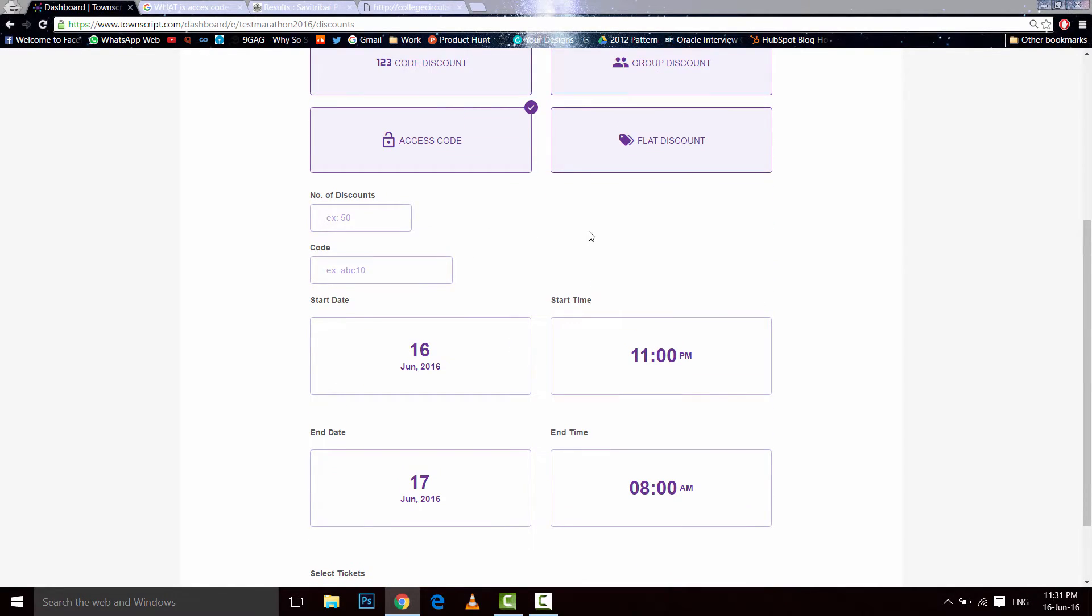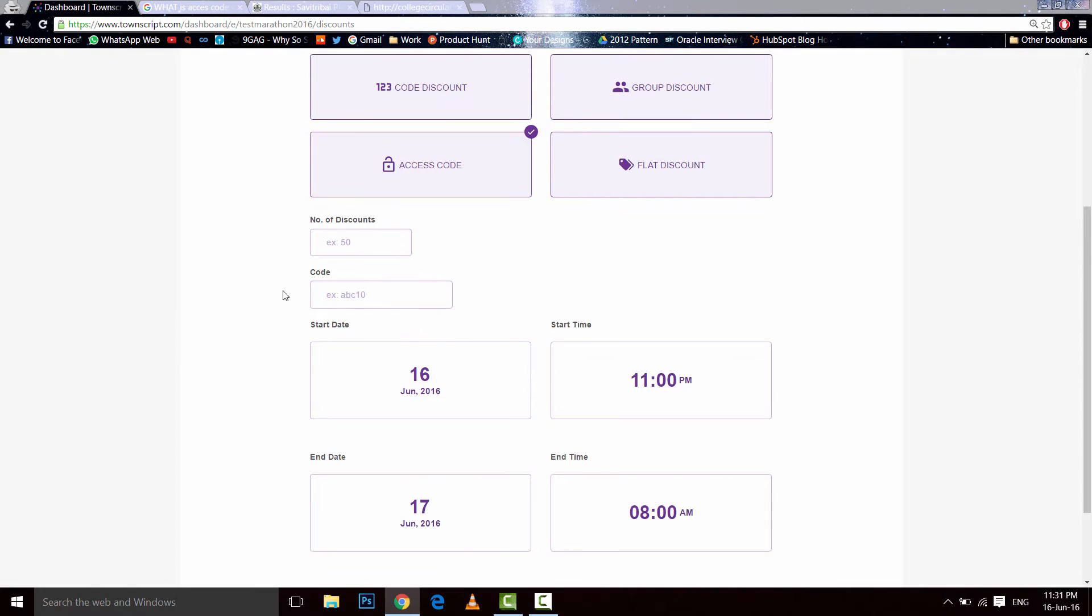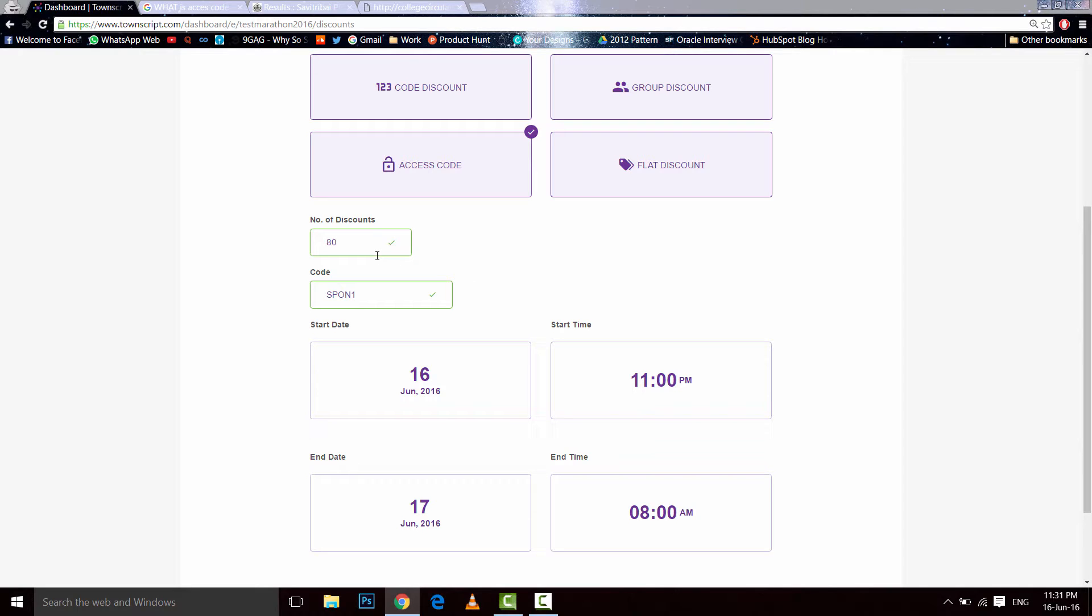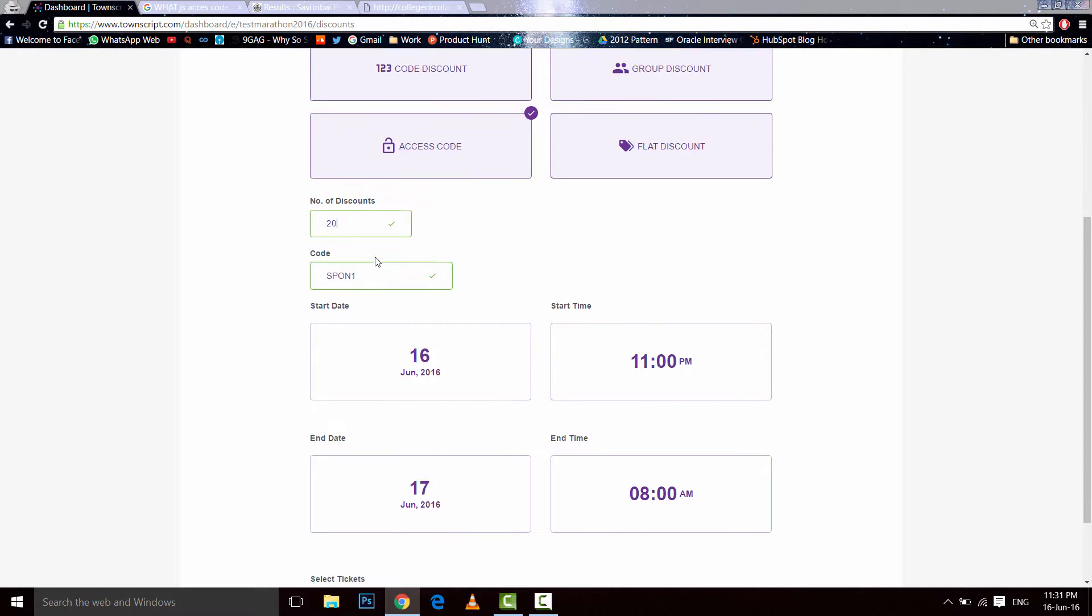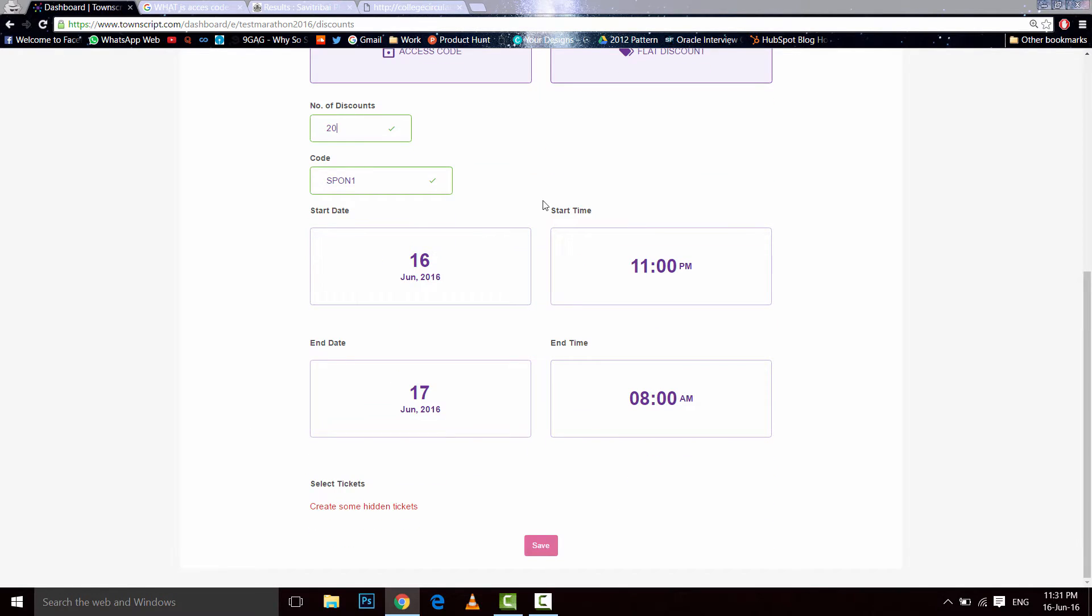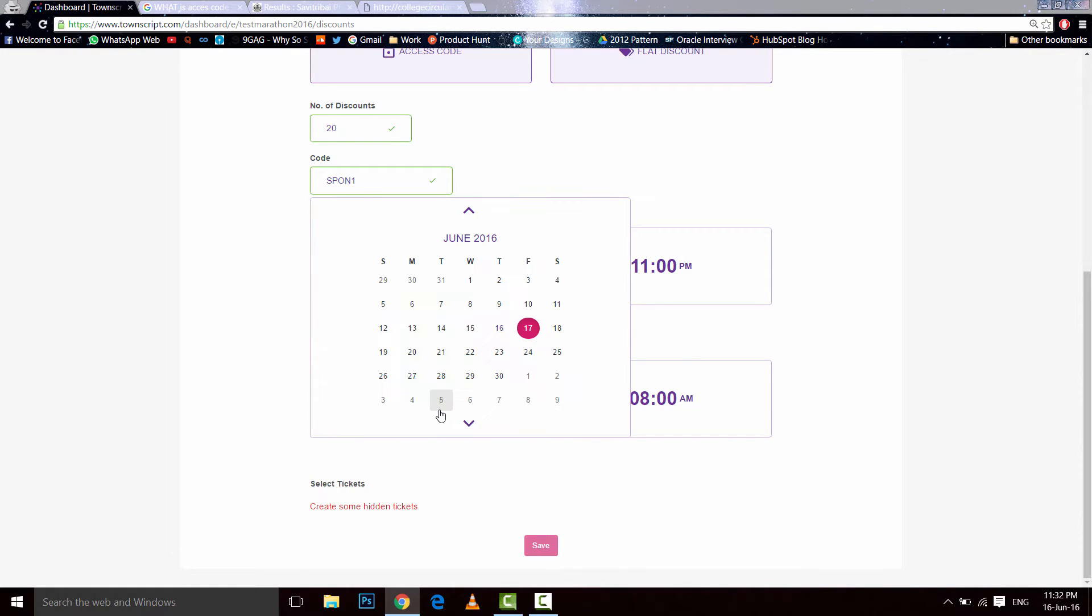Then the sponsors will enter some code, say spawn 1, and let's say 80 number of discounts or reset 20. So these are for some tickets that you have kept hidden for the sponsors. If they enter this code, they will get access to these tickets and they will be registered as an attendee.